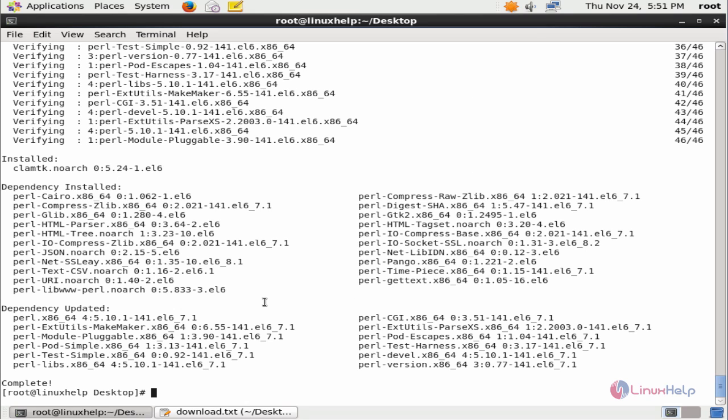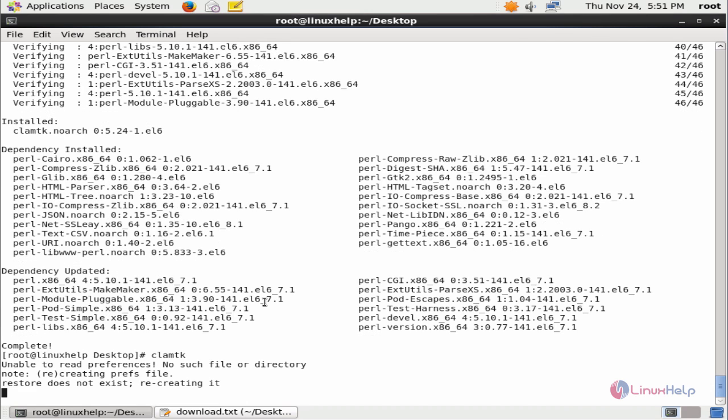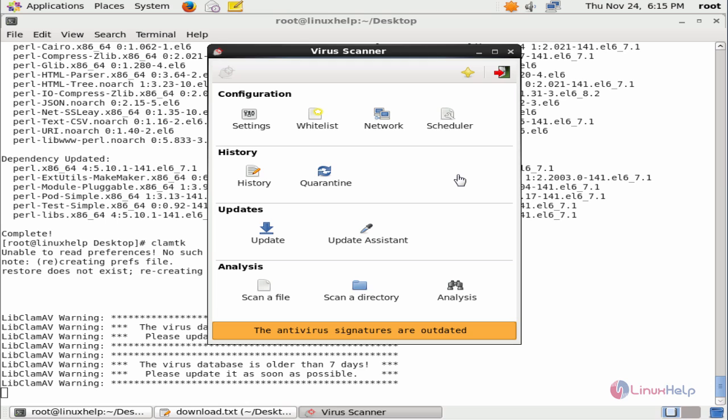Now to open ClamTK, you can use the following command: clamtk and give enter. Now the ClamTK application is opened. You can see the message that the antivirus signatures are outdated.